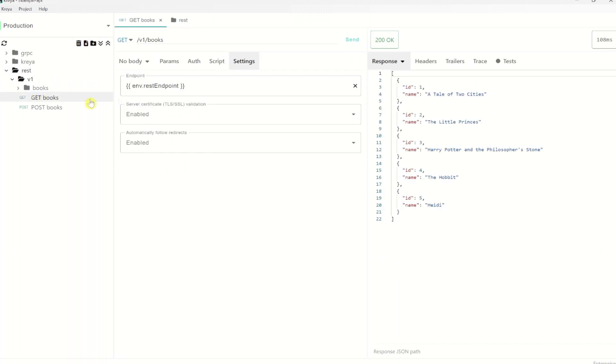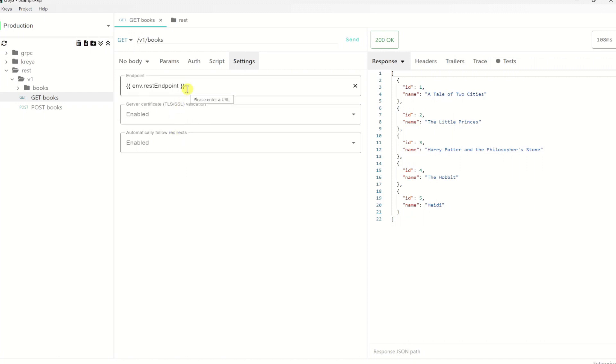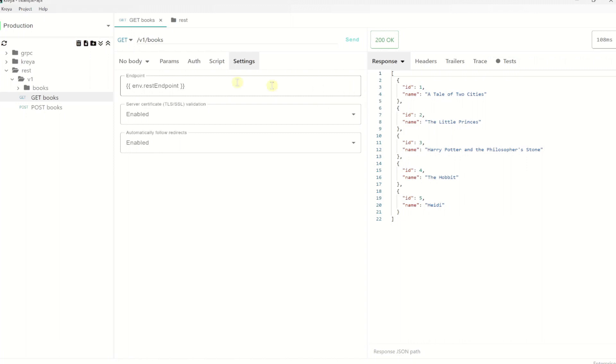So let's use here the REST directory and set the REST endpoint here. Now on the operation, we see that server certificate validation and automatically follow redirects, these two are grayed out. Which means that these properties are inherited from a parent directory. Endpoint isn't grayed out because we have set that setting explicitly on the operation itself. We can override the inherited settings on all levels by simply entering a new value. And we can also remove the override by clicking that X or clear icon so that the inherited setting will be used again.